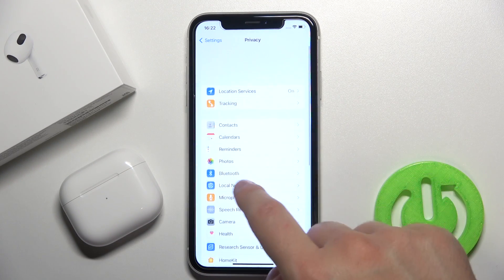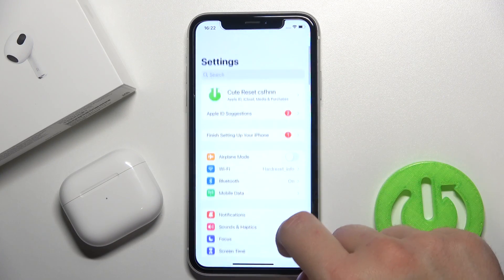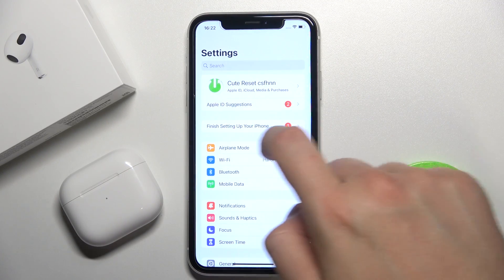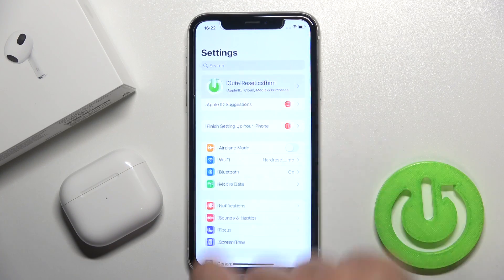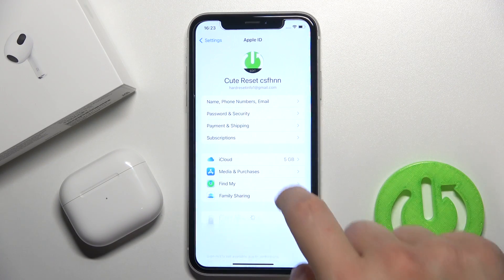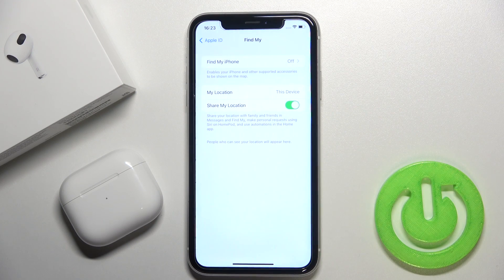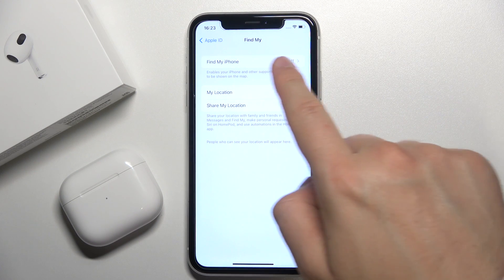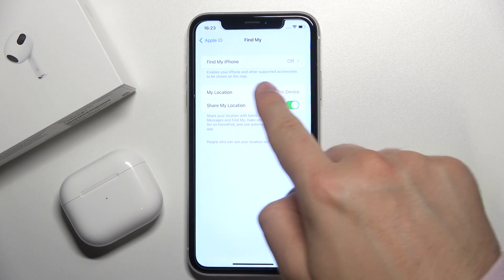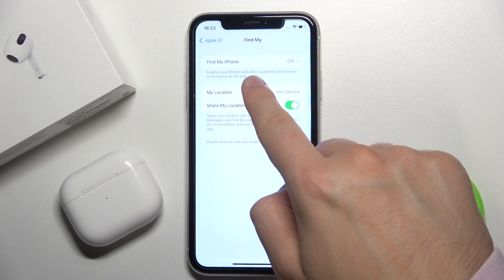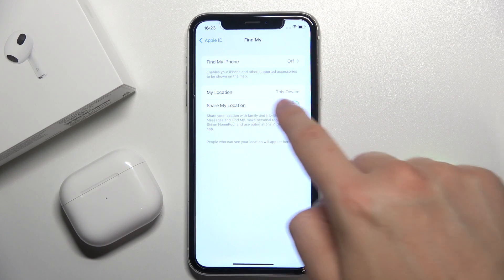After that you can just go back, and we have to tap right here on our Apple ID. Select Find My. We have to turn on Find My iPhone and also other supported devices.